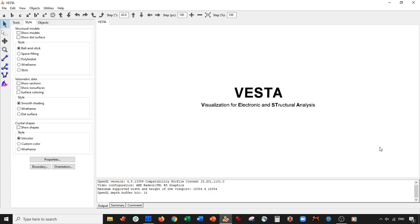So today what we're going to do, as per the request of one of my subscribers, is we are going to be adding vacuum to an aluminum nitride FCC crystal lattice. The reason I say we're not going to be cutting is because we're just going to be adding vacuum along one of the faces that is already exposed.